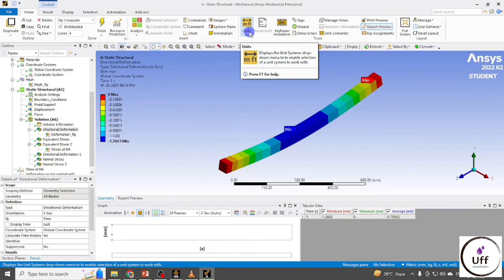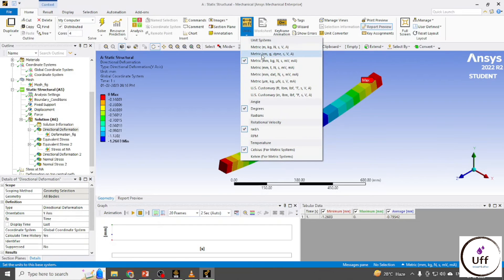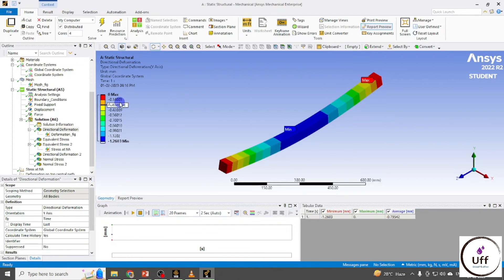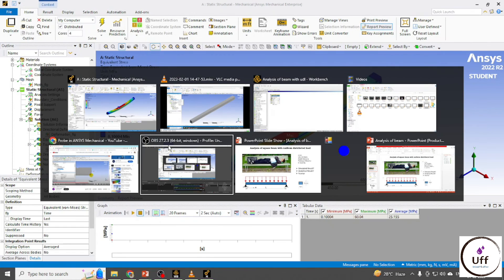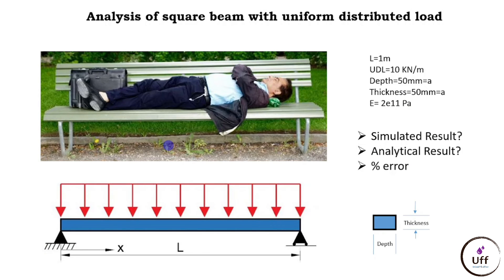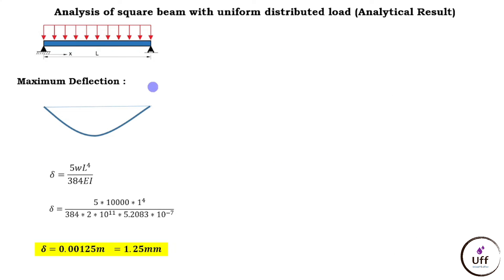Select the unit system you want and the values will update accordingly. My unit is mm, so the maximum deformation is 1.26 mm, and the maximum stress is 60 MPa. Let's check these values against the analytical results.